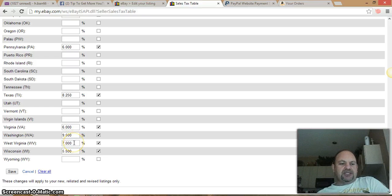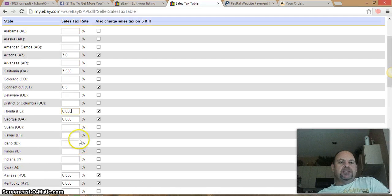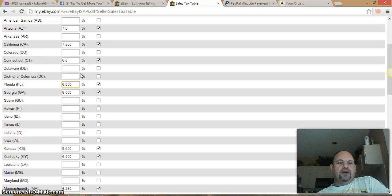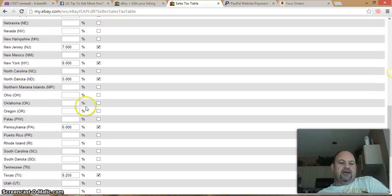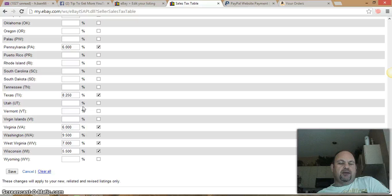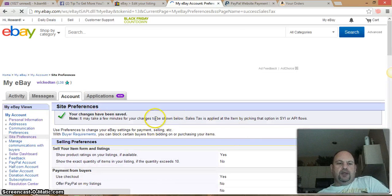Back to the tax table — West Virginia is seven percent and Wisconsin is five and a half percent. Quick recap: Arizona 7%, California 7.5%, Connecticut 6.5%, and so on. You can pause the video and enter these as you go. Then just click Save — simple as that — and it takes you back to your preferences.